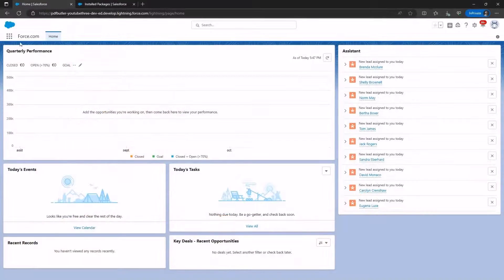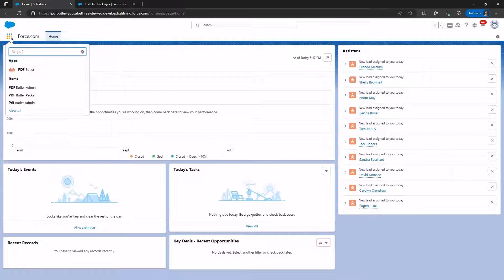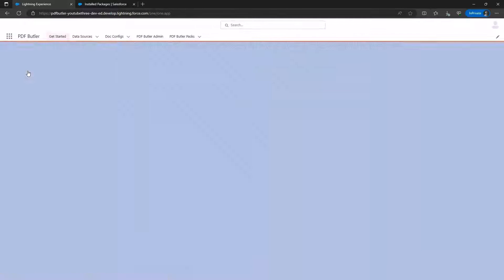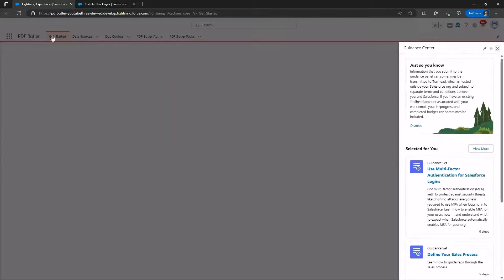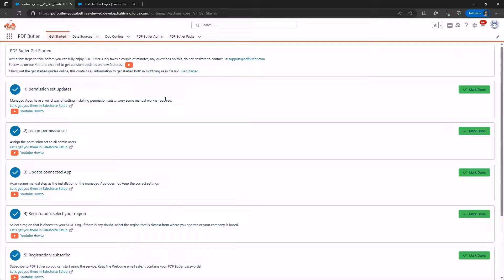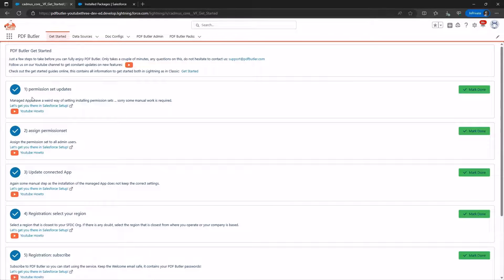After completing the installation, searching for PDF Butler will display the app, allowing us to access it. To initiate the setup of PDF Butler, we will follow the Get Started section.